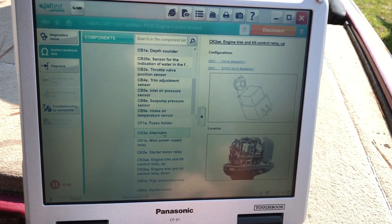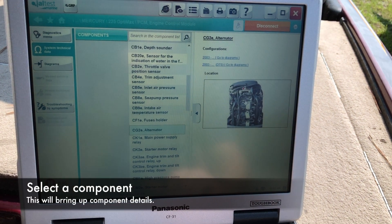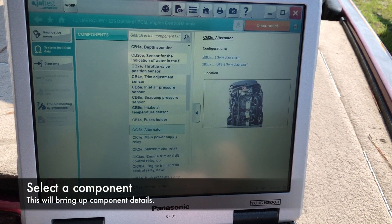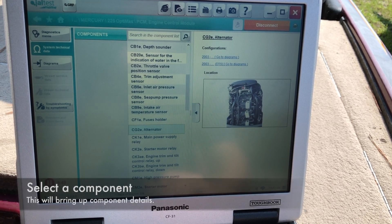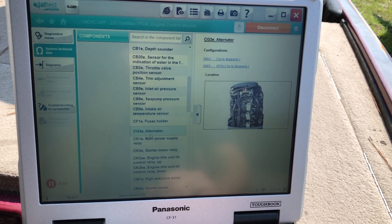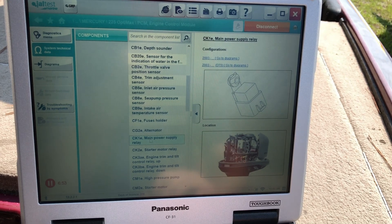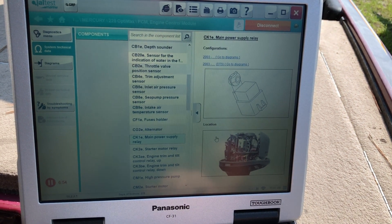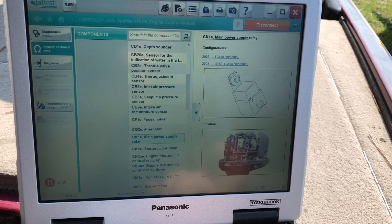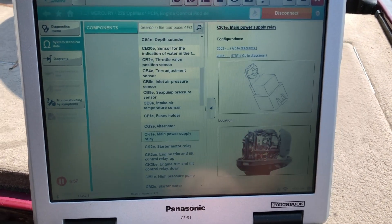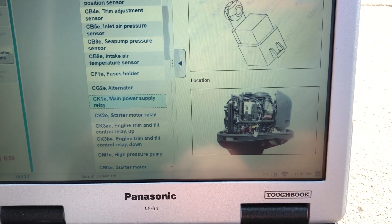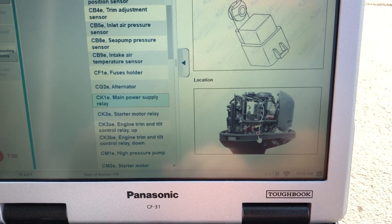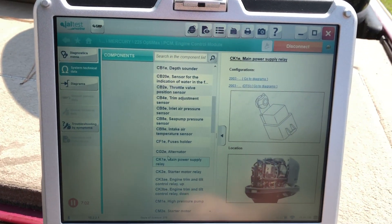If you want to click on an alternator, that'll bring up your location of the alternator and your wiring diagrams for that component. Give you nice pictures. And again, the red dot is marking where that component is.